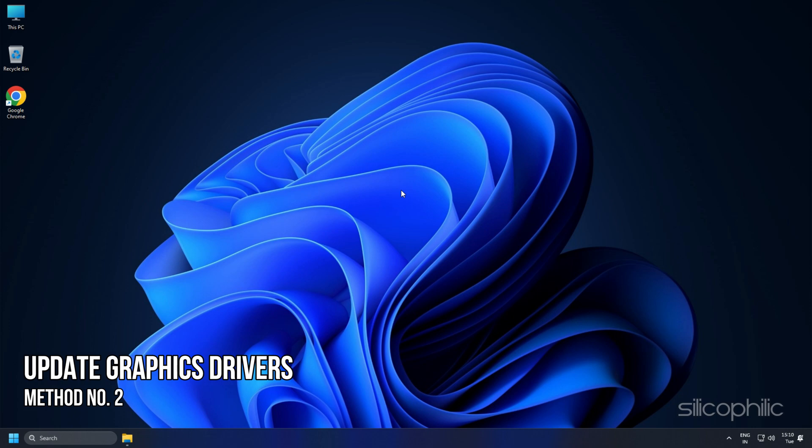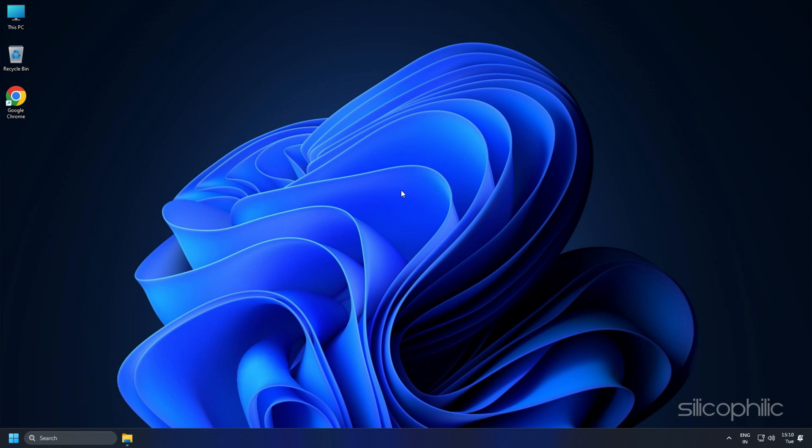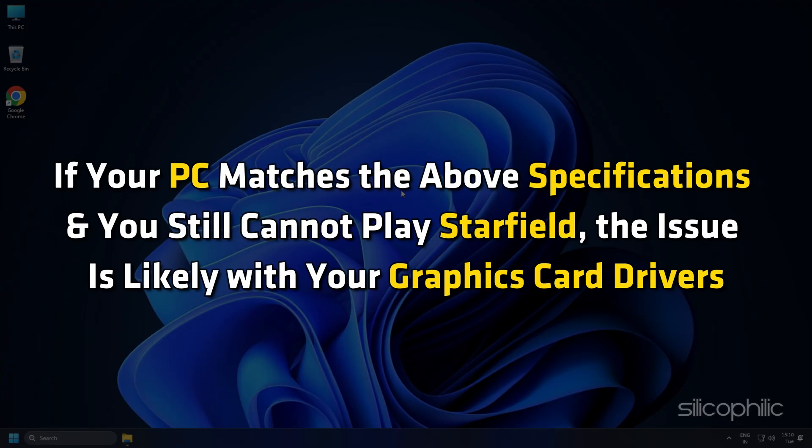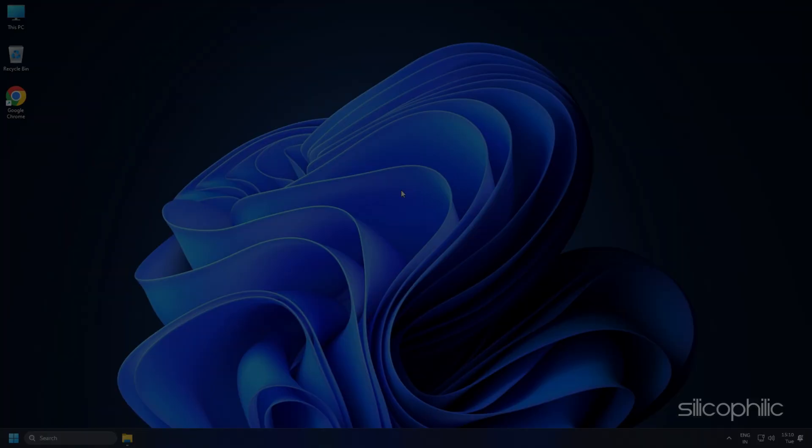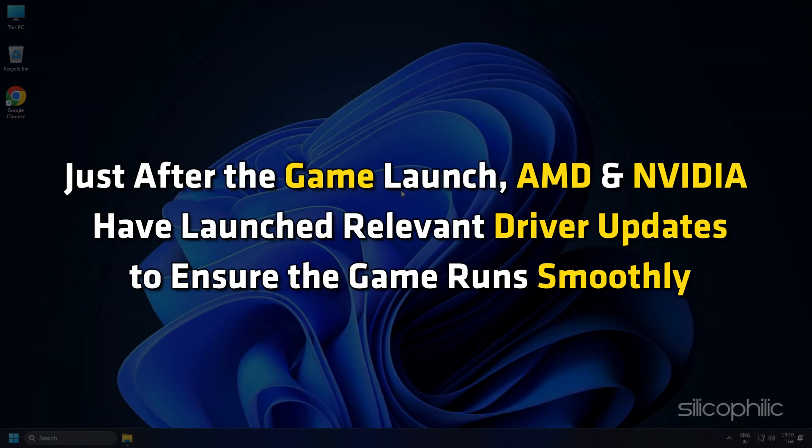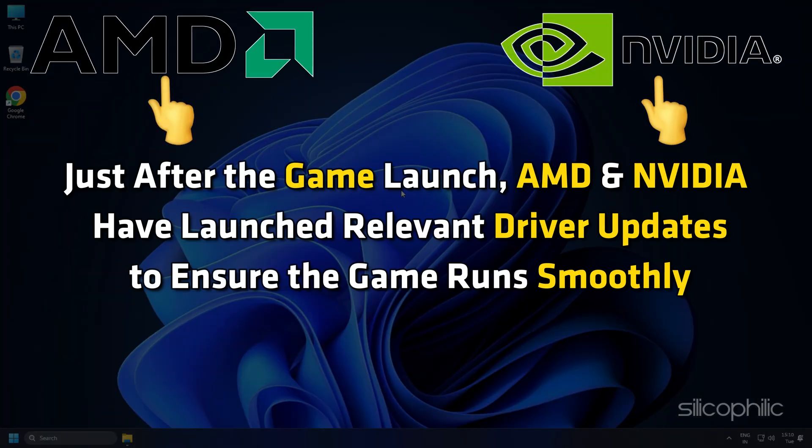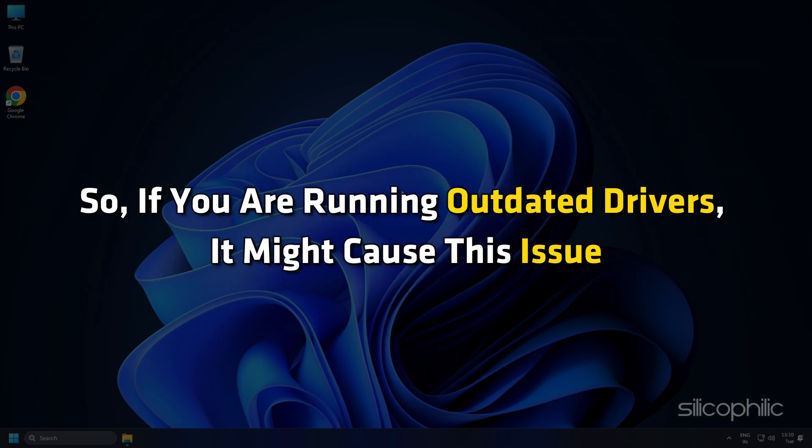Method 2: Update your graphics drivers. If your PC matches the above specifications and you still cannot play Starfield, the issue is likely with your graphics card drivers. Just after the game launch, AMD and Nvidia have launched relevant driver updates to ensure the game runs smoothly. So if you are running outdated drivers, it might cause this issue.